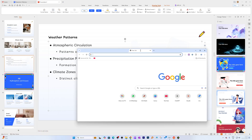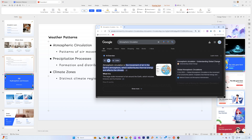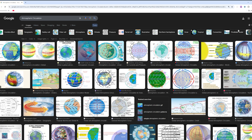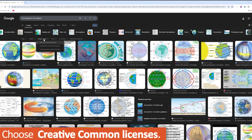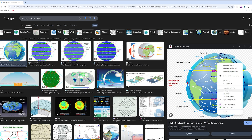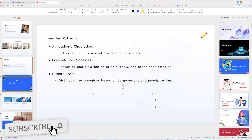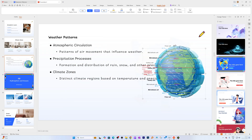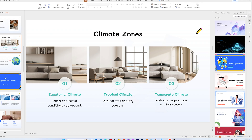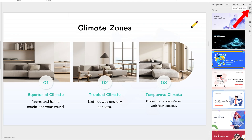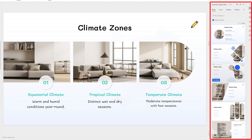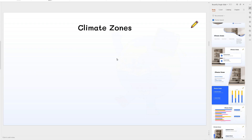To find images, go to the internet, search for your topic such as 'weather pattern' or 'atmospheric circulation,' then go to Images. To stay on the safe side, filter by Creative Commons license under Usage Rights — this gives you free-to-use pictures you can download and paste into your presentation. You can also click 'Beautify Single Slide' on the right-hand side for more customization options.